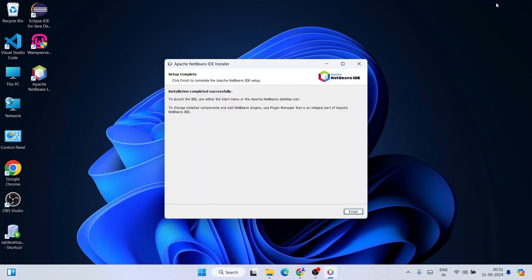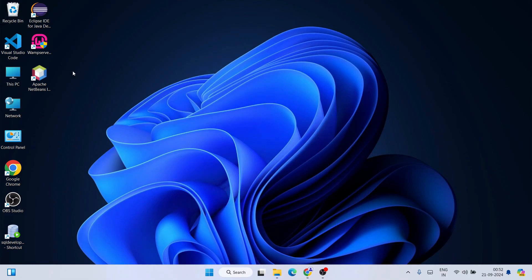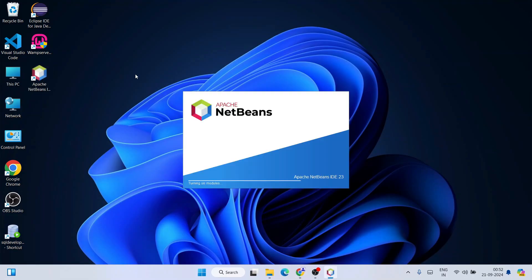NetBeans IDE has been successfully installed. Click Finish, and you can see that an Apache NetBeans IDE version 23 desktop shortcut has been created. Simply double-click on the NetBeans IDE shortcut and it will start launching. You can see it has already started launching.